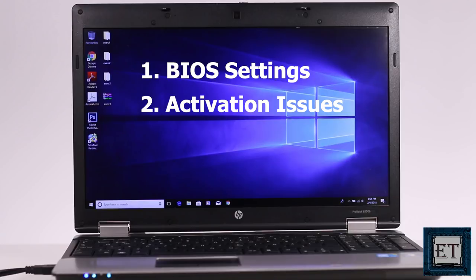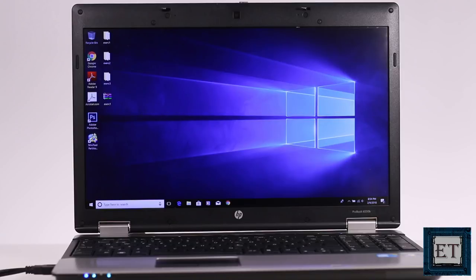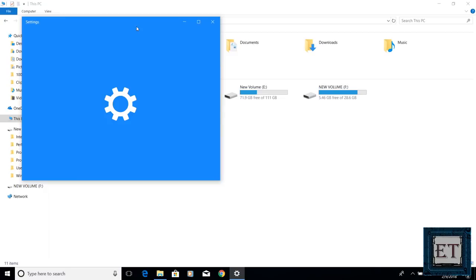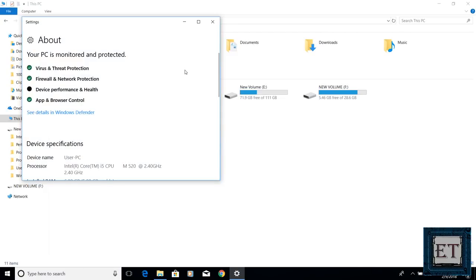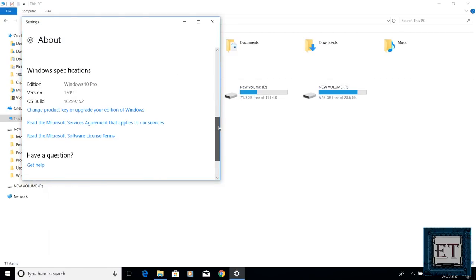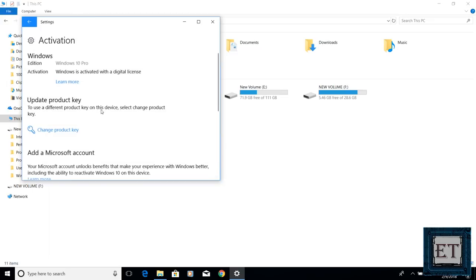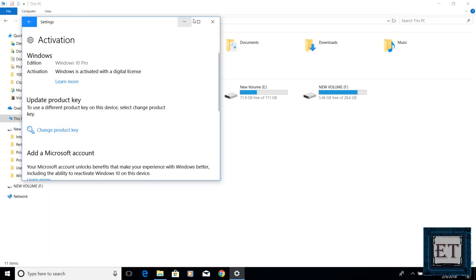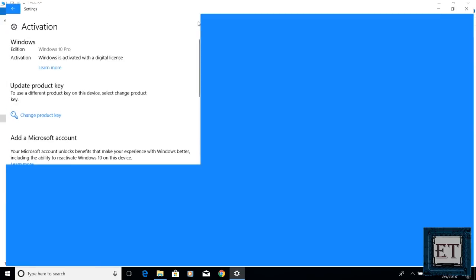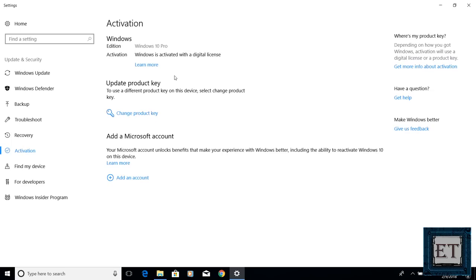As you can see in this case, if we go to check the activation status of the Windows on our main hard disk, it says here that Windows is activated with digital license.